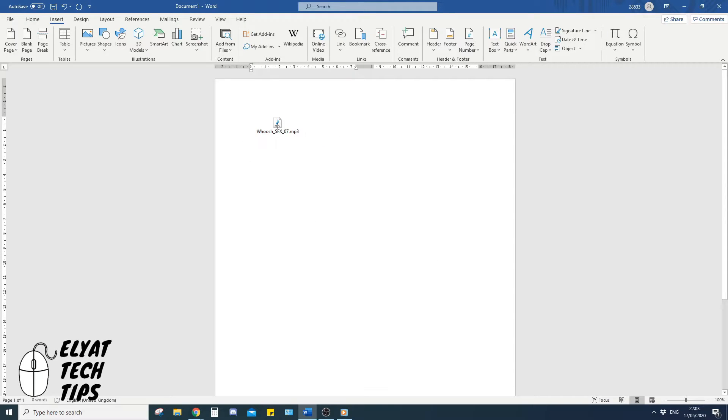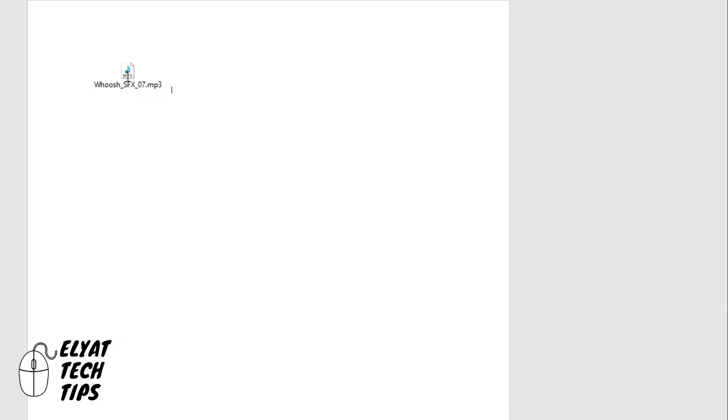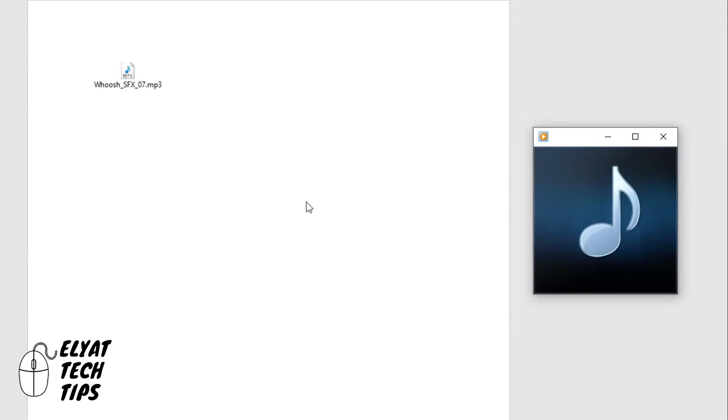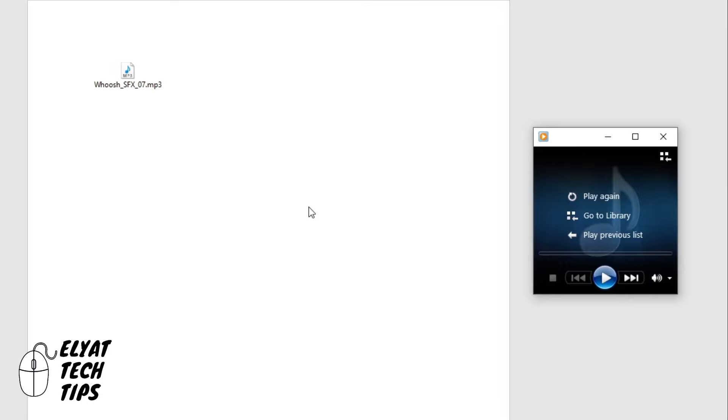So your audio file is here, to access it you double click it, and it will play on your default program.